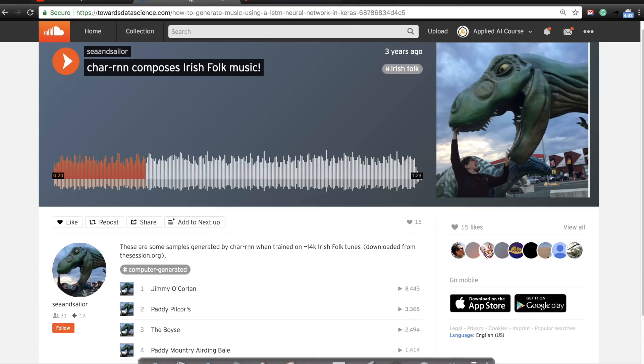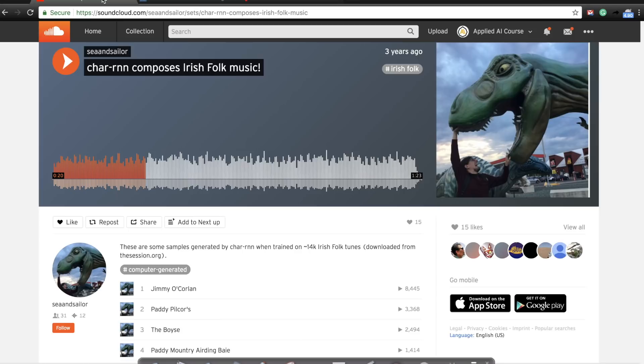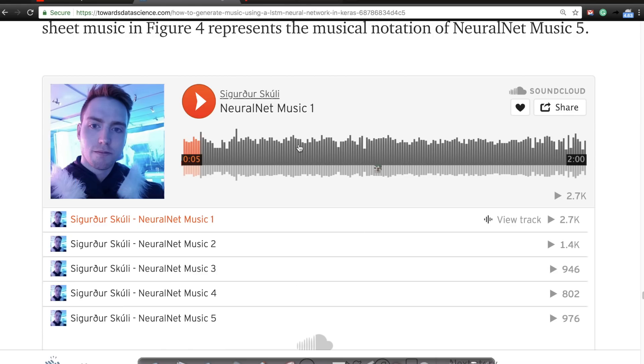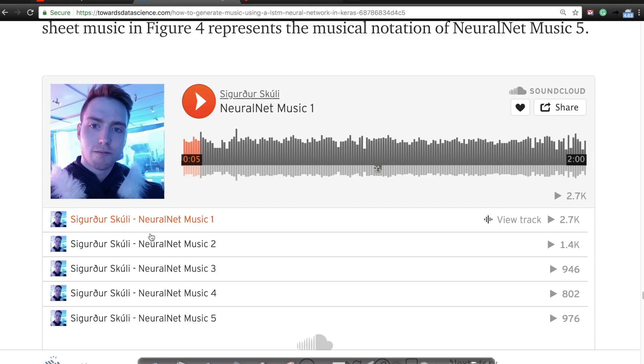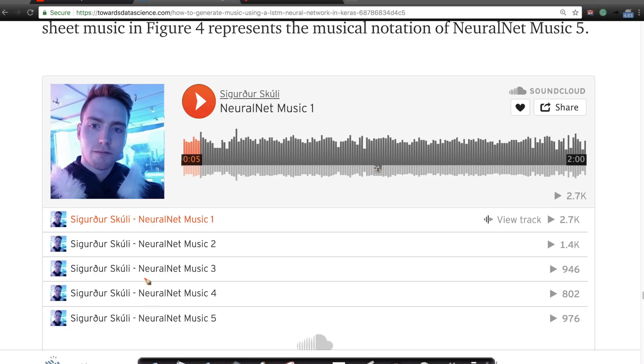Similarly, there is another piece of music. By the way, this Irish folk music generation uses ABC notation and recurrent neural networks. The other example that I'm going to show is again a very interesting blog post that we'll explain in detail in our case study in the course. This uses MIDI format. It's a slight difference in the format itself and a slight difference in the model also.